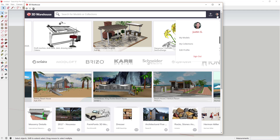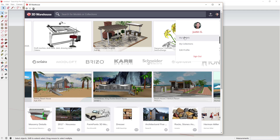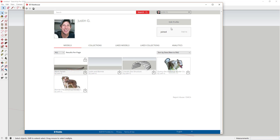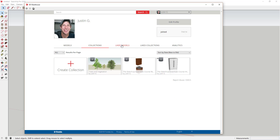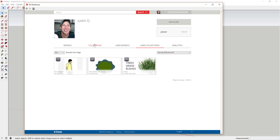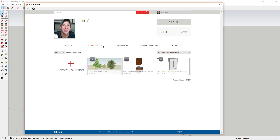In the new version of the 3D Warehouse, go up to your profile picture, mouse over it, and click on My Models or My Collections. That's going to pop up a page that shows both models you've uploaded as well as collections and models that you've liked within the 3D Warehouse.